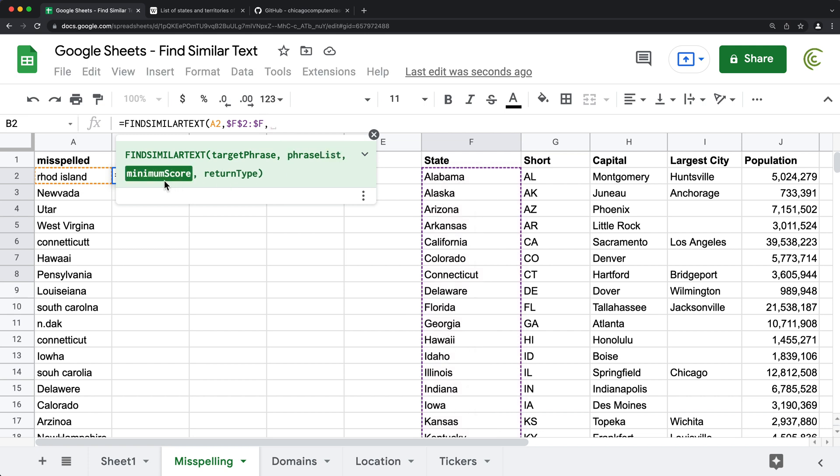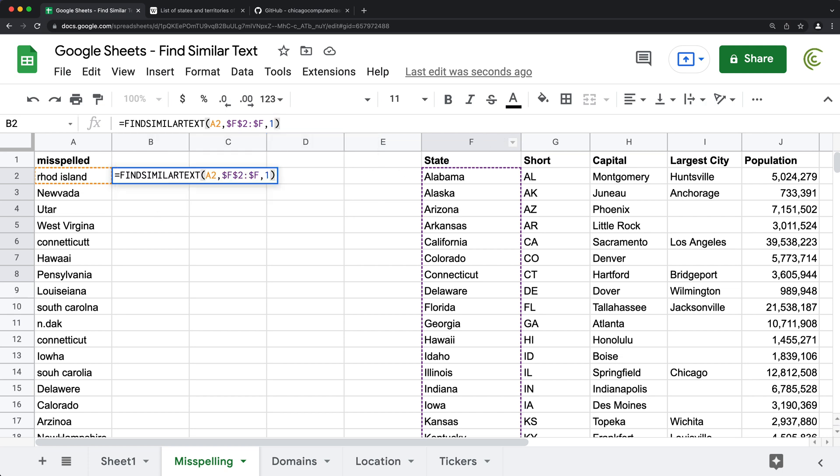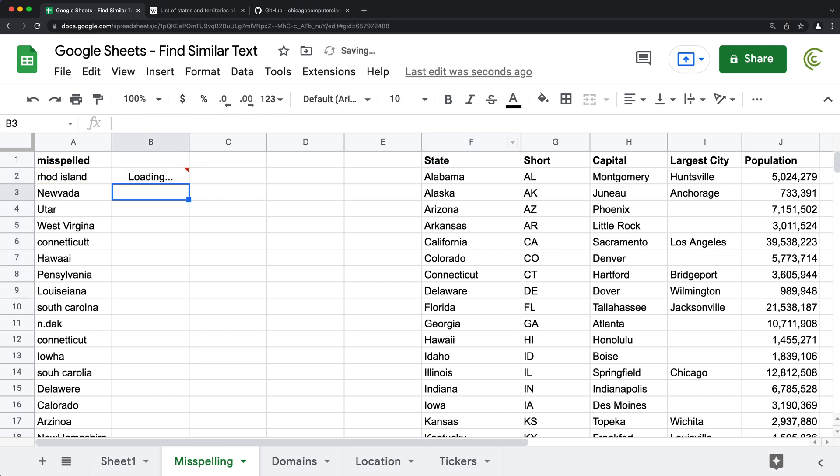And then finally, we need this thing that's called minimum score. This minimum score is going to go from zero to one. And one means it has to be matched exactly. So if you lower it, basically, you're saying it can be more loose in the way we match this. Just to give you an example, if I do one right now, this return type is optional. If I do this, I hit enter. See, this line, there's no match, we get nothing.